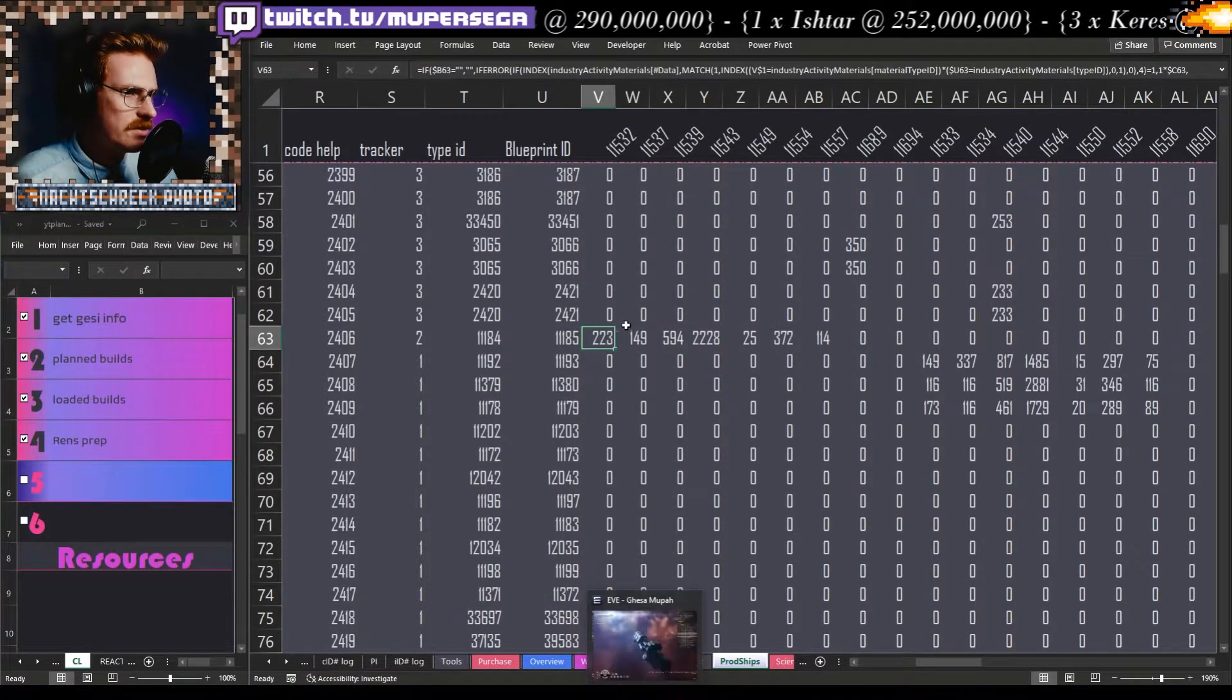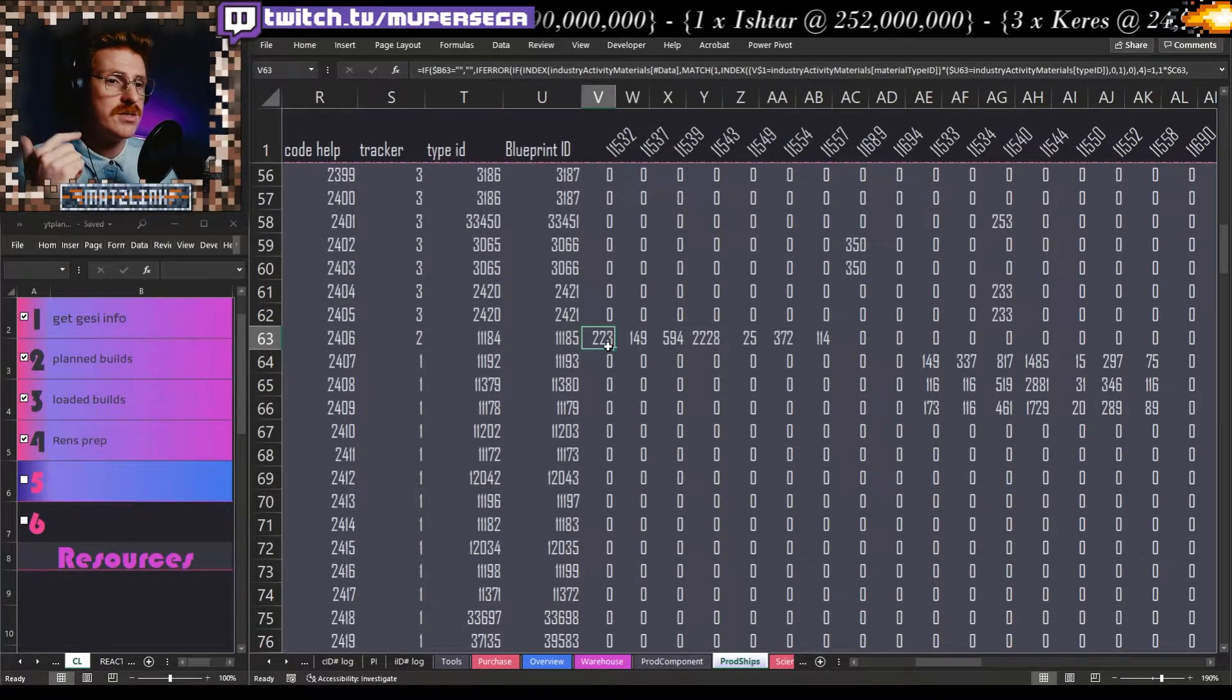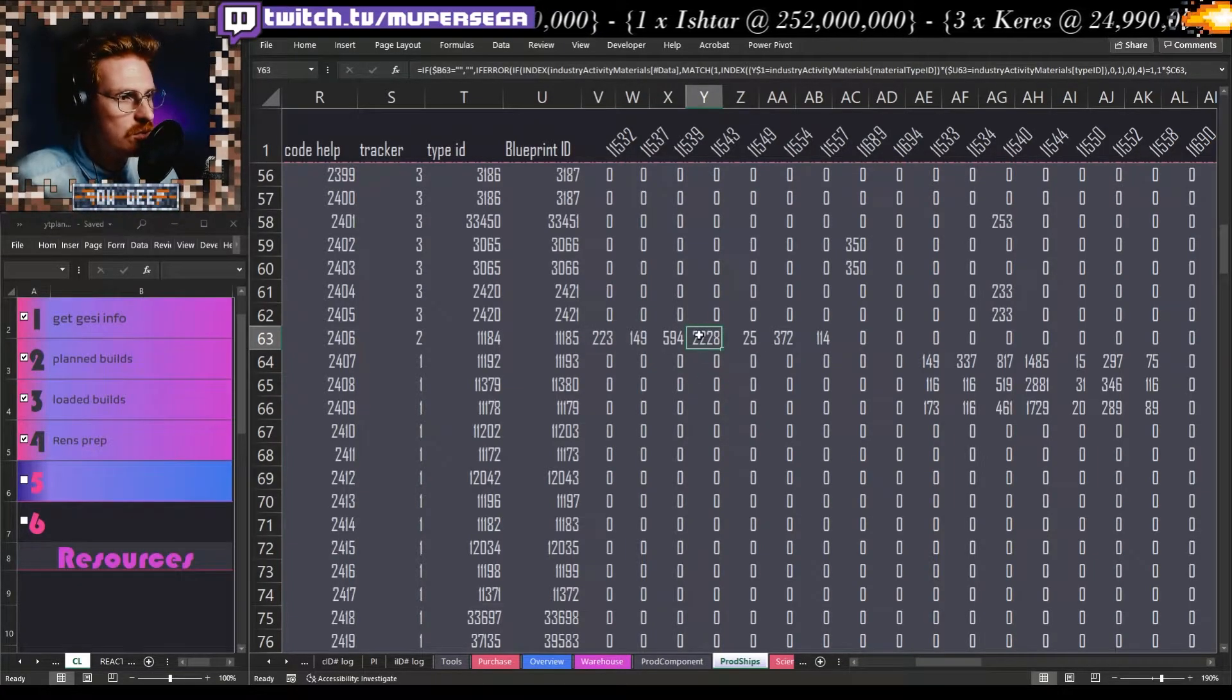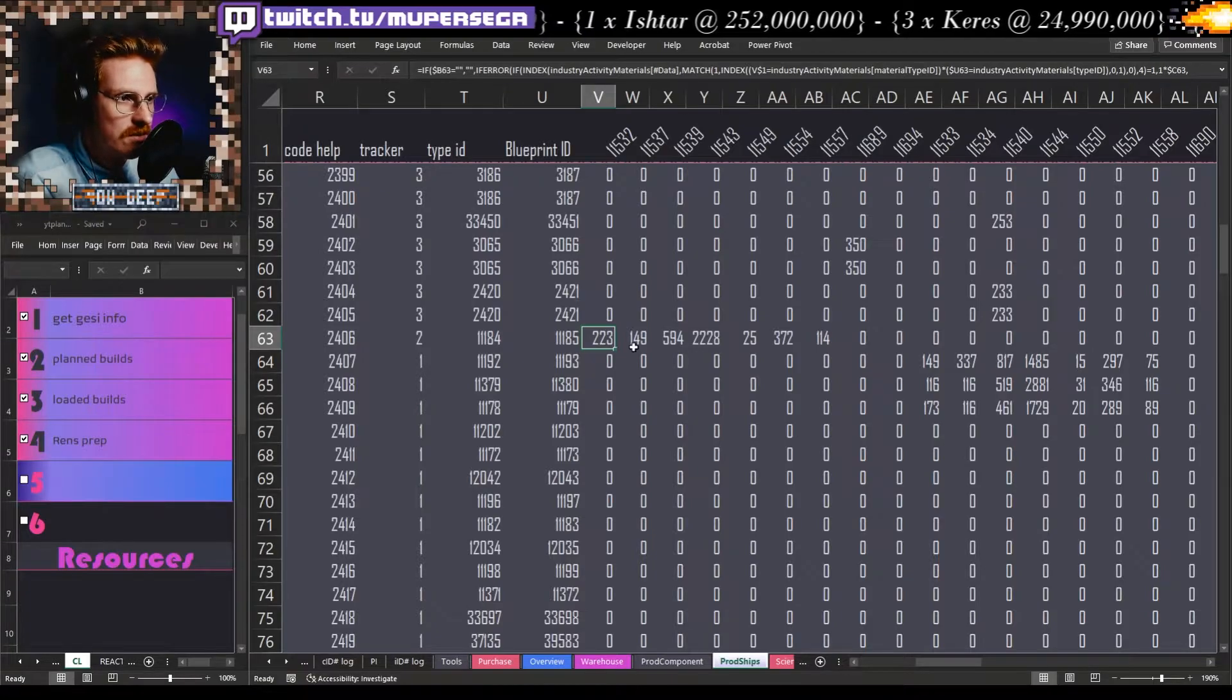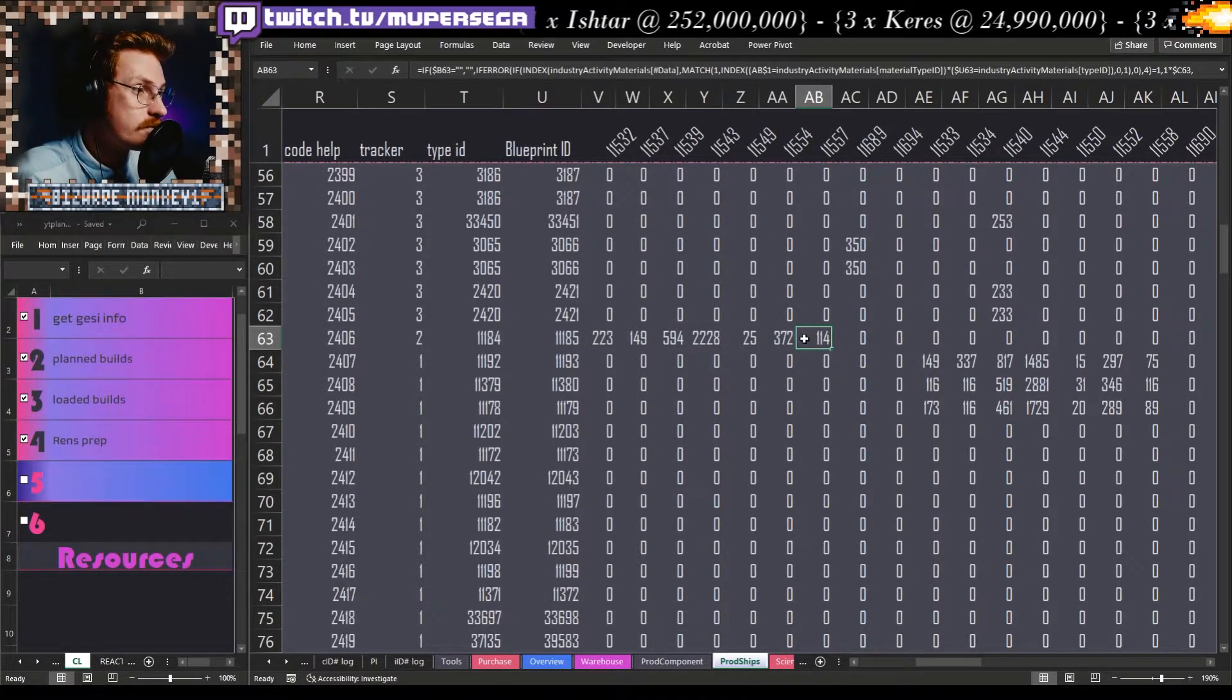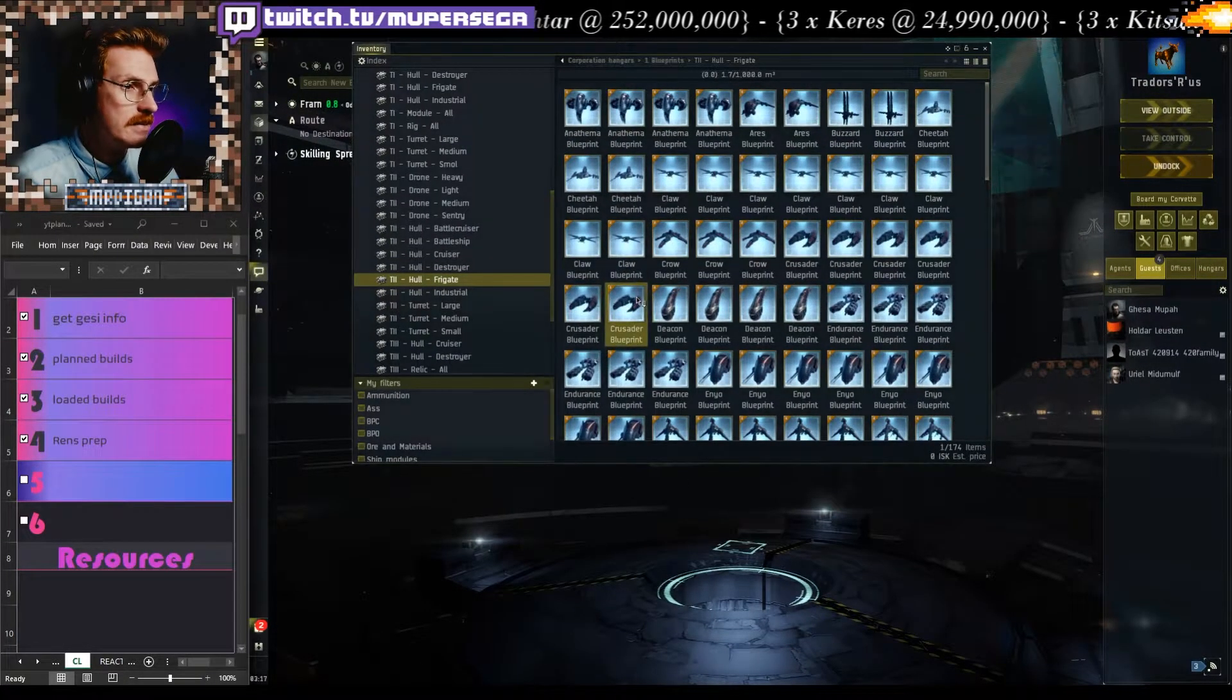Now I know what these correspond to here. Just trust me, this is a list of all the component IDs across the top. When we're building a marship you can imagine that there would be fusion thrusters, nano electrical microprocessors, tungsten carbide armor plate. So my guess is that this 2228 would be tungsten carbide armor plate and what this is saying is that a crusader requires 223 of these, 149 of these, 594 of these. That is exactly what would be required to make some crusaders.